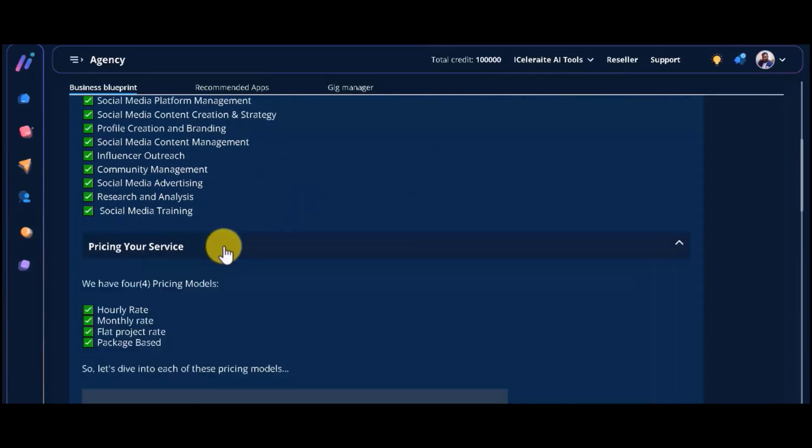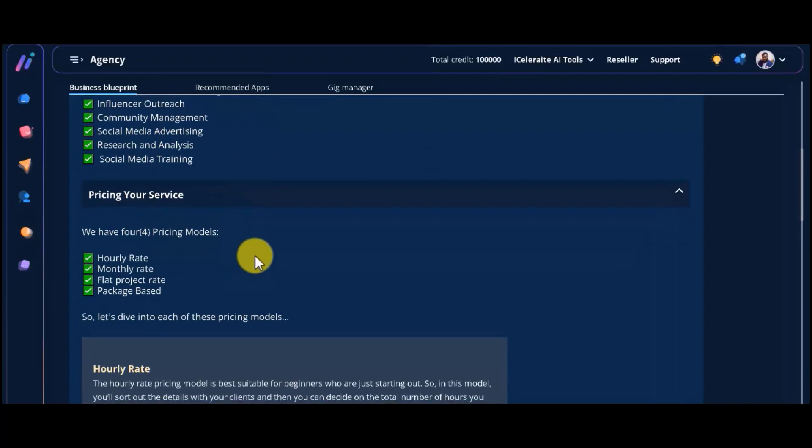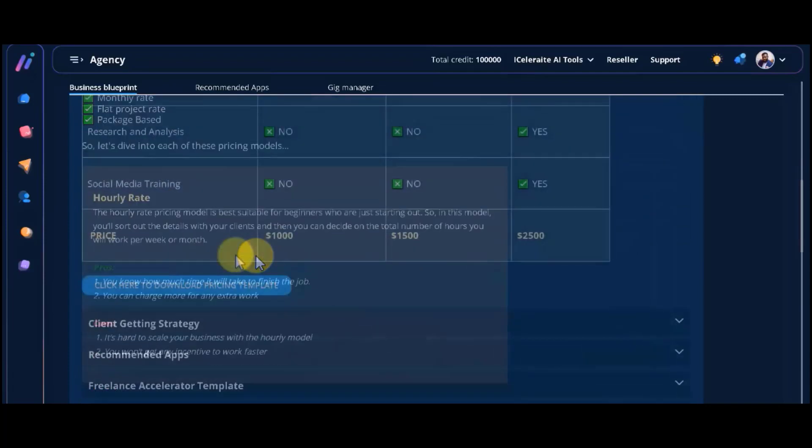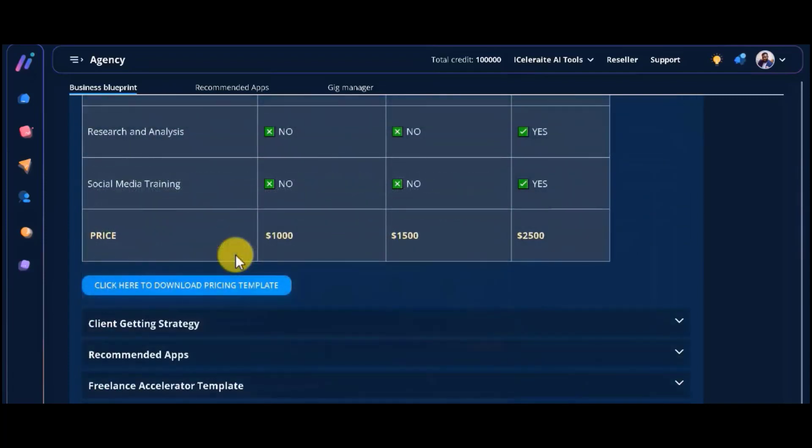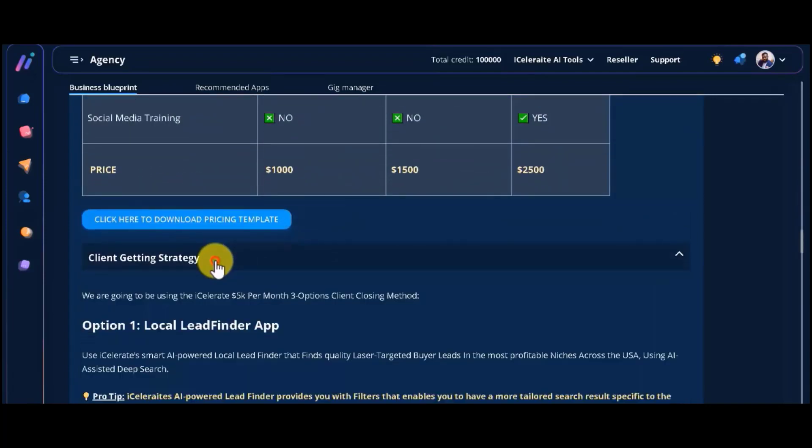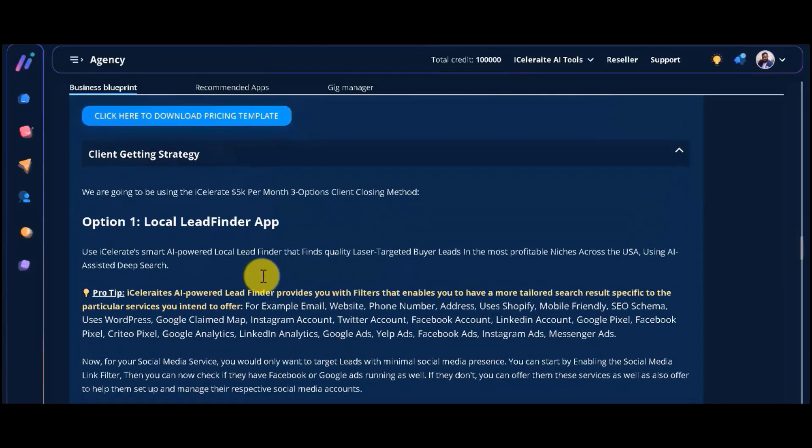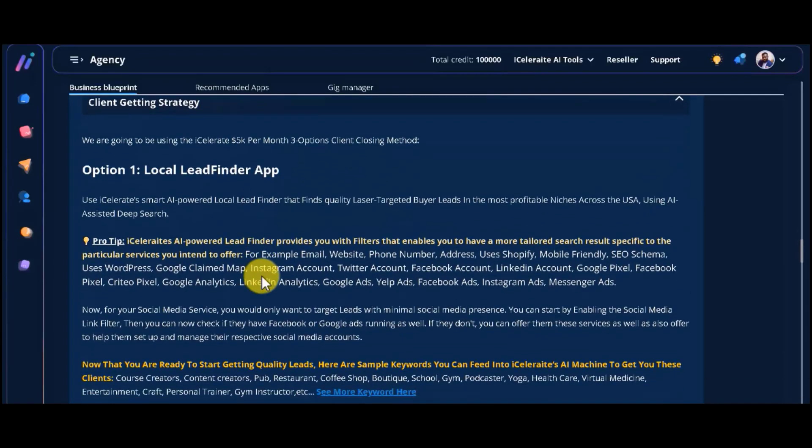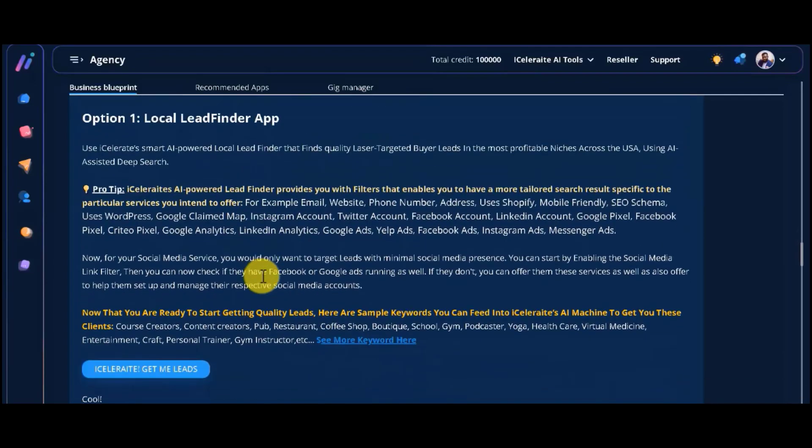You will see how to properly price your service. A high converting client getting strategy teaching you our $5,000 per month three options client closing method will be exposed here.